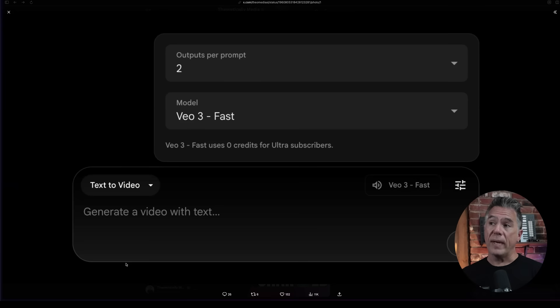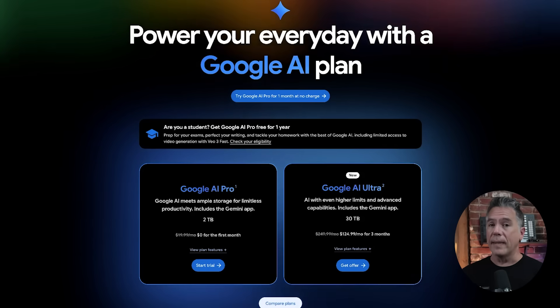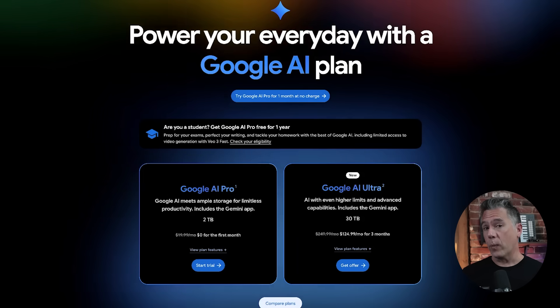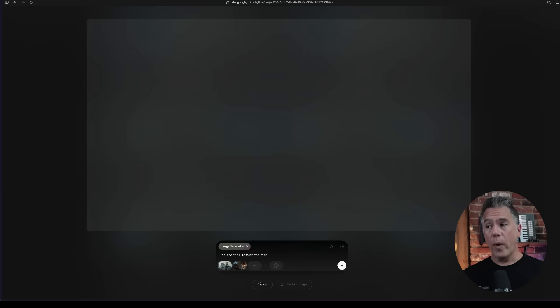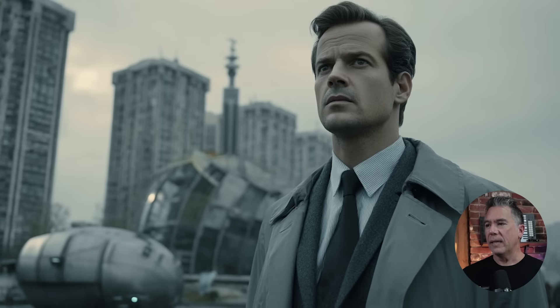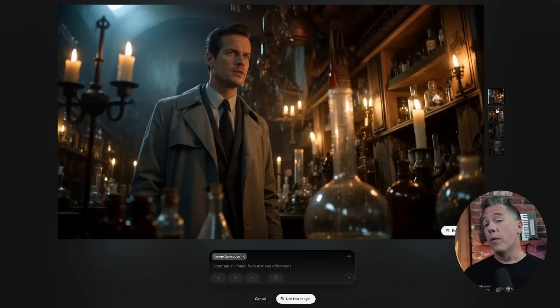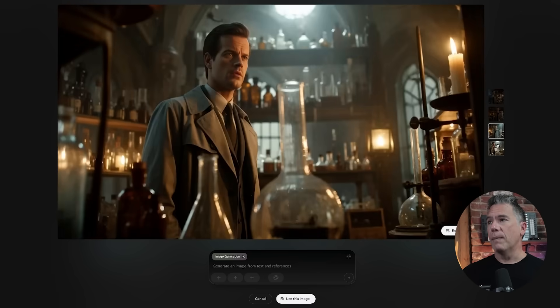Over on Flow, VO3 fast generations are using zero credits for Ultra subscribers. VO3 fast is pretty good and pretty expensive, so an all-you-can-eat buffet on the Google AI Ultra plan might be the thing that kicks you over. That half-off sale is still going — $124 for three months. Additionally, they've added image referencing features on the Flow platform, kind of like Whisk, taking an image and whisking elements together.